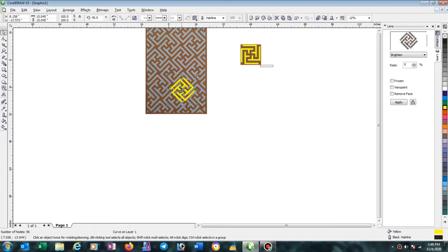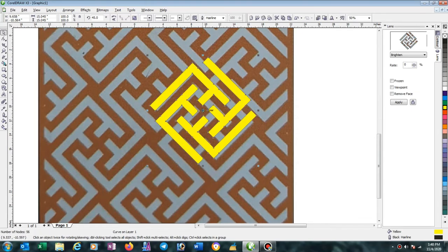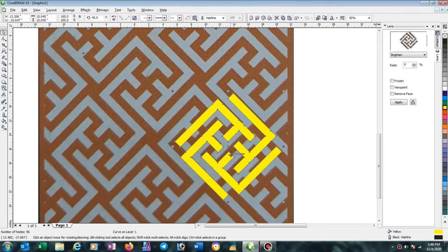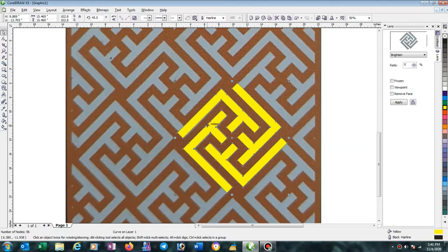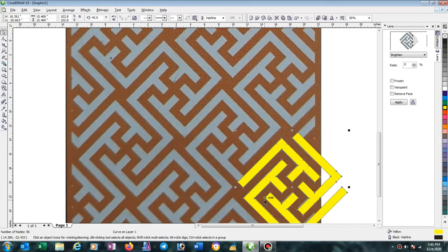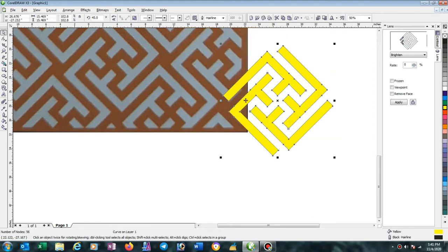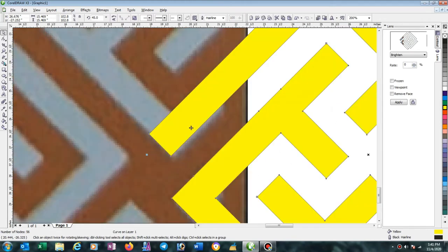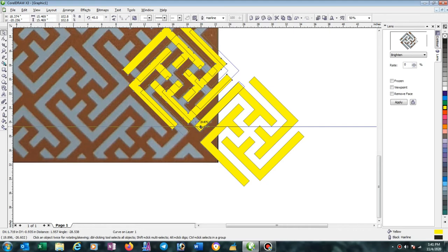Now we have to do copy-paste work here. We put 45 degrees and rotate 45 degrees. Now we are positioning properly. From here we will start. Here we have to modify with position — do like this.